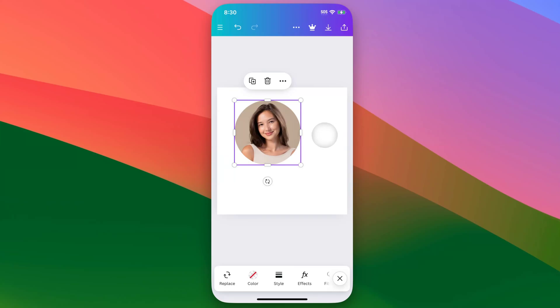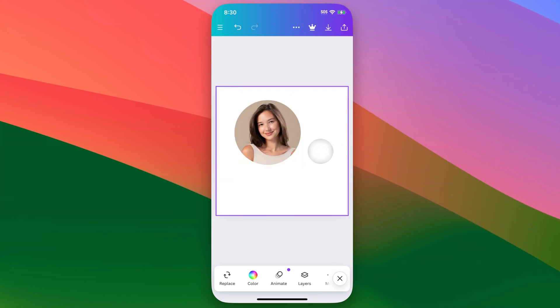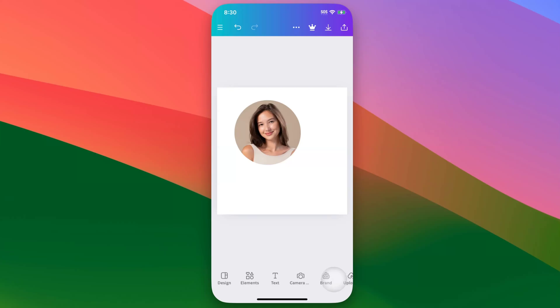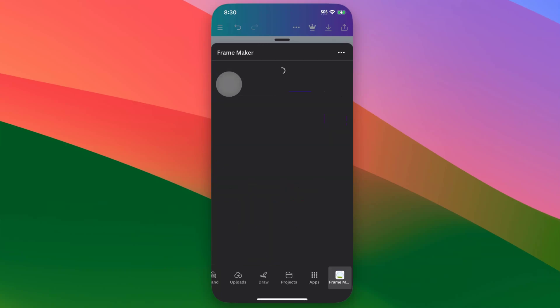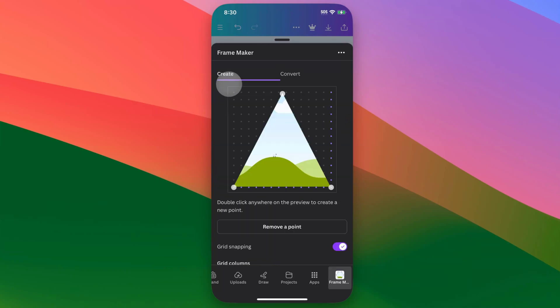Now if you want to create your own frame, I have a tutorial on this. You can do it on the computer, but if you're here in the app, you can actually come down here to the bottom, and we're going to exit out of that and scroll over and find apps. And inside of apps, we're going to search for frame maker, and then use this frame maker app right here.